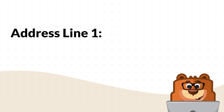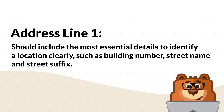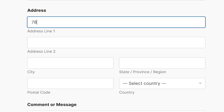Address line 1 should include the most essential details to identify a location clearly — so that means information like a building number, street name, and street suffix. For example, address 1 might have something like 789 Pine Avenue, with 789 being the building number, Pine being the street name, and Avenue being the street suffix.